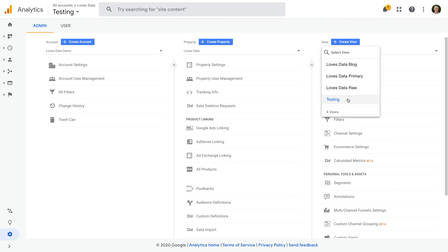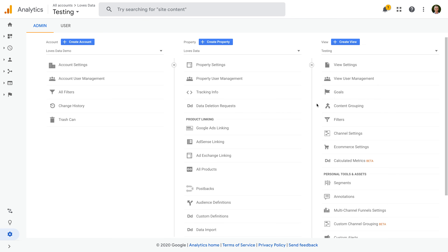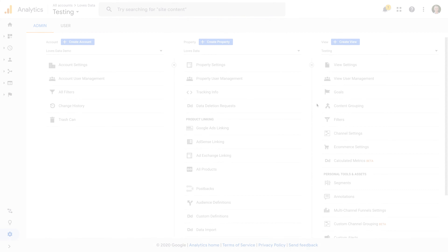Before we wrap up, I want to highlight that filters only modify your data from setup moving forward. So any historical data that's already in your reports before you create the filter won't be changed. However, once you save the filter, then any data from that point on will be modified.